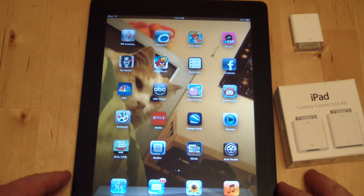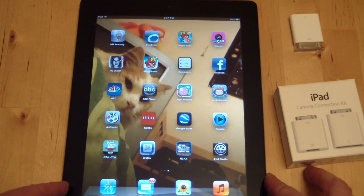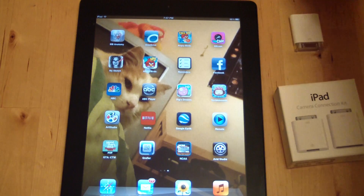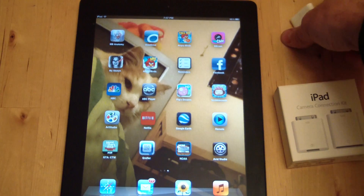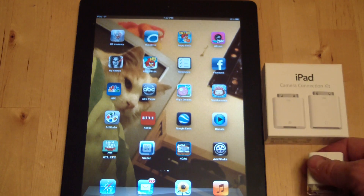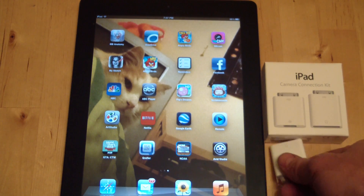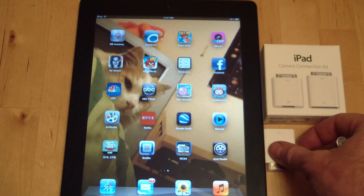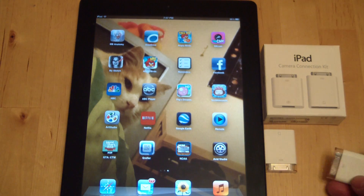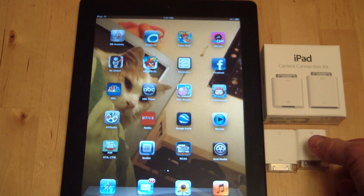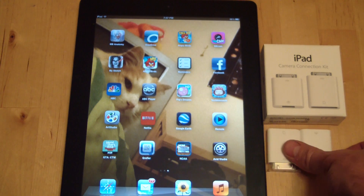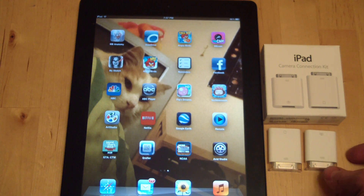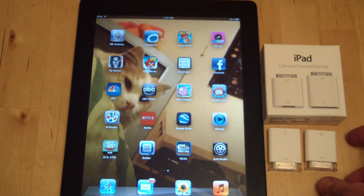We're going to take a look at Avid Studio for iPad, which is a video editing app made by Avid for the iPad. It's got more features than iMovie. If you watch my other video about iMovie, this will be one that you can use to compare and just see the things that Avid can do that iMovie can't do.